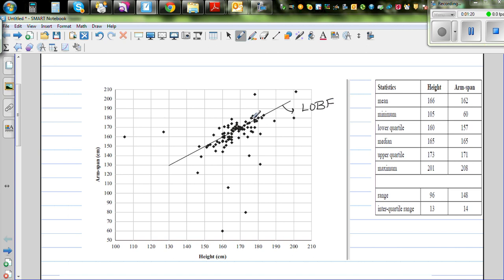A line of best fit is a line which passes through the middle of the data, such that almost 50% of the data is above the line and 50% is below it. This line can be drawn using Excel, but in this case it appears to have been drawn manually, roughly passing through the middle of the data.